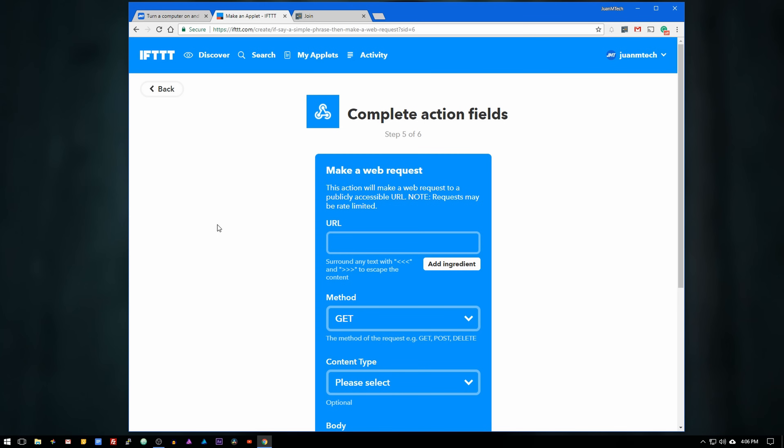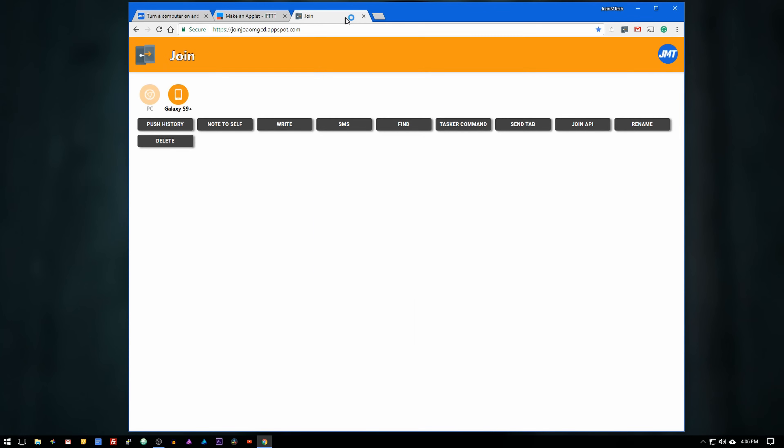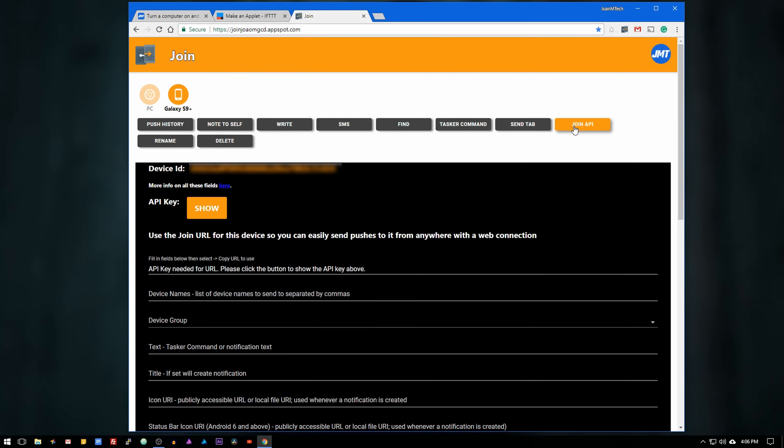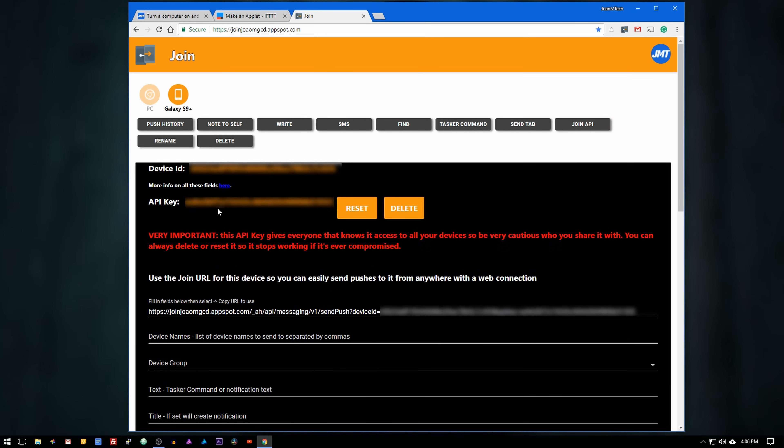Now on a separate tab, go to the following link which is the join web interface. Select your Android device and then click on join API. Under the API key, click on show so the key gets displayed and the URL gets populated.